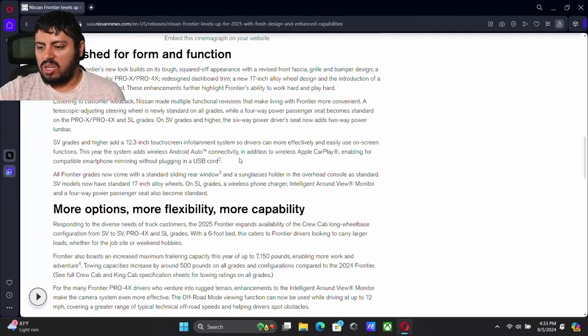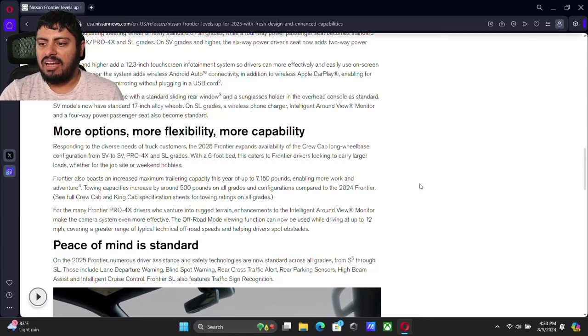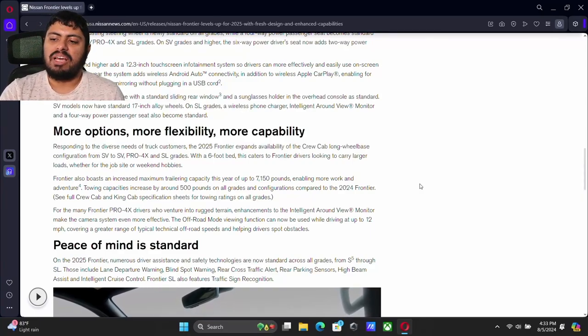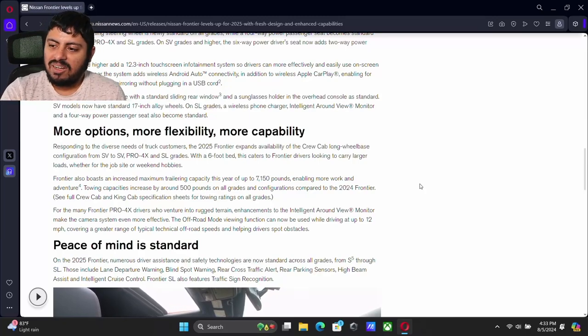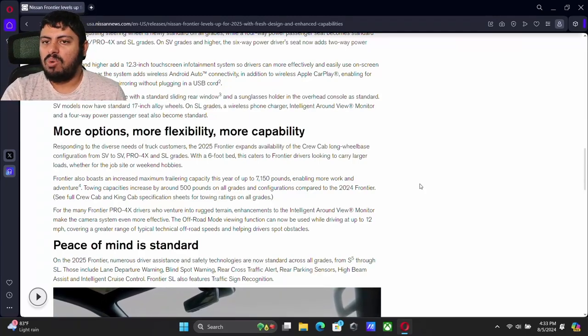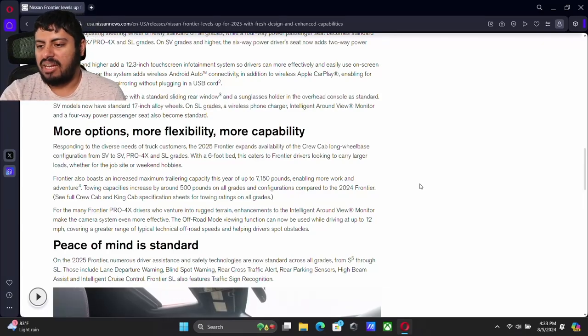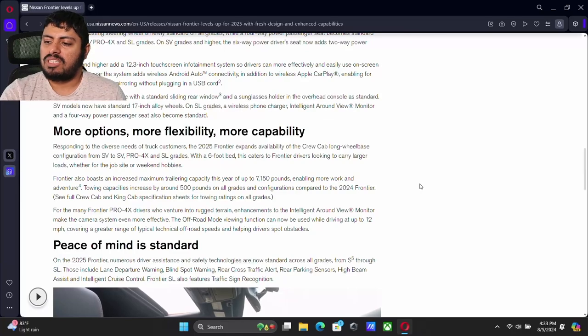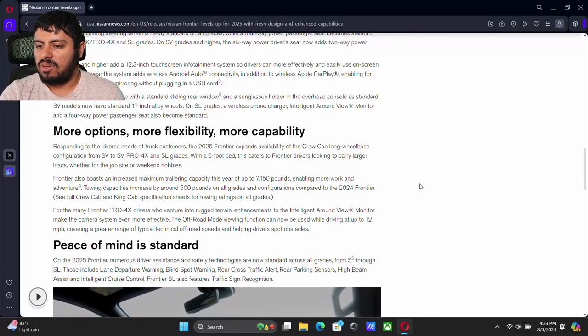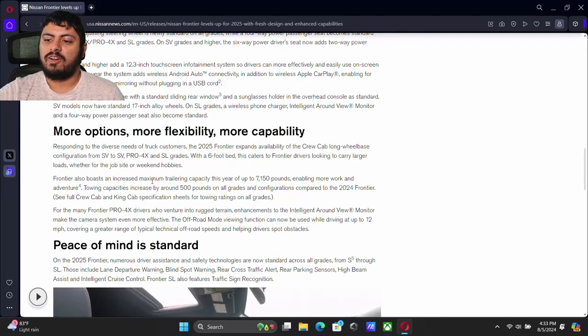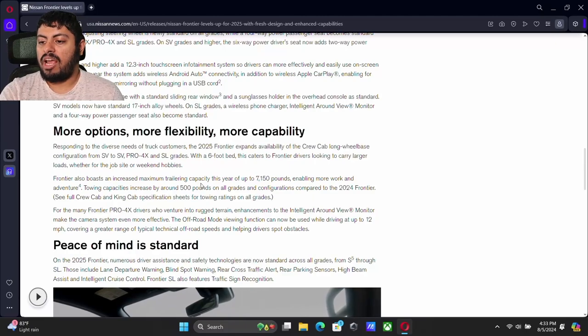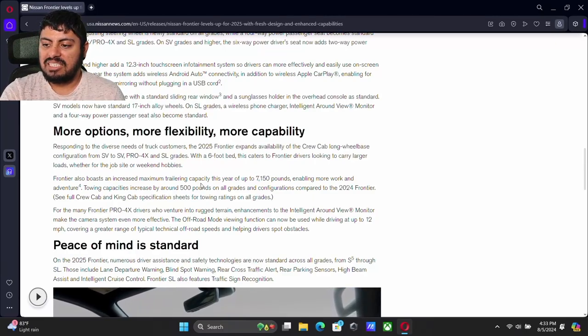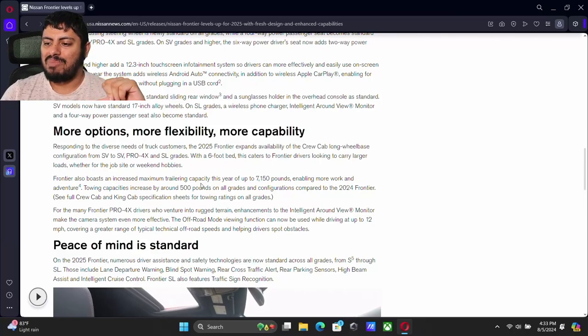In terms of the flexibility, this is where it gets really nice. We talk about now the long wheelbase crew cab six foot bed. So Nissan listened to a bunch of us. They know that there are people who want a crew cab who needed a larger bed. They did not have enough space.